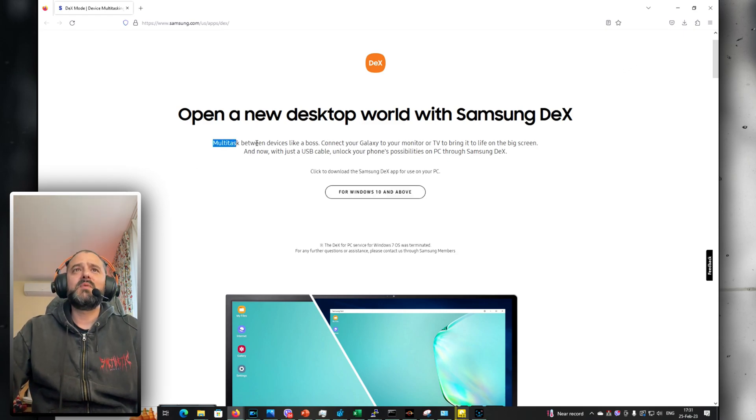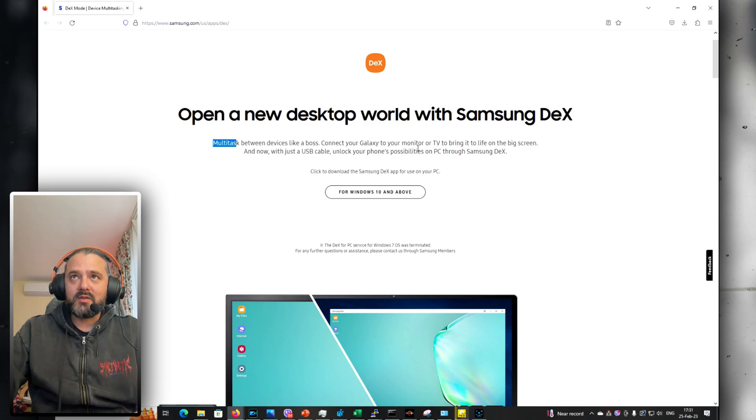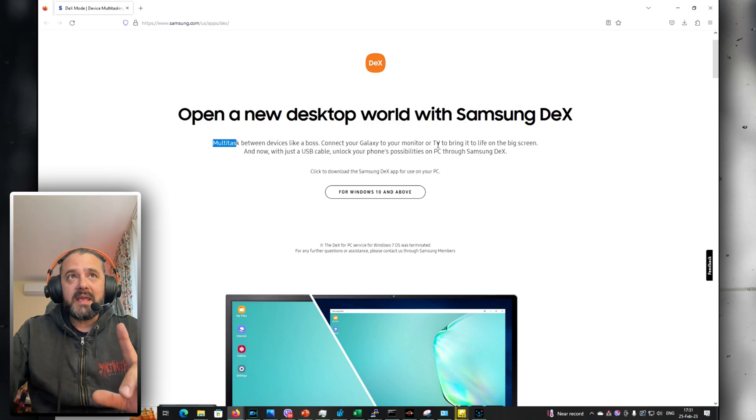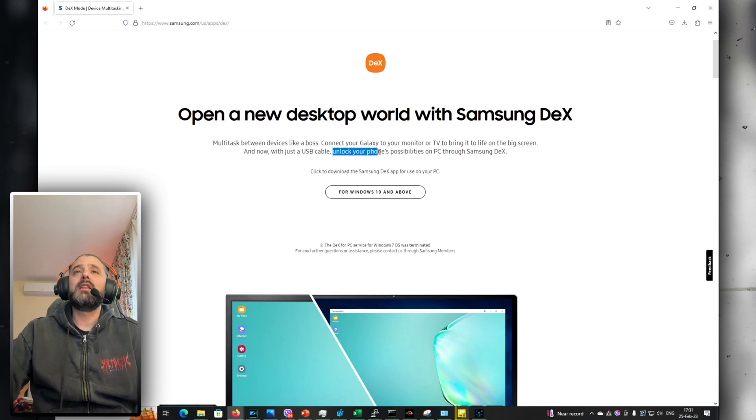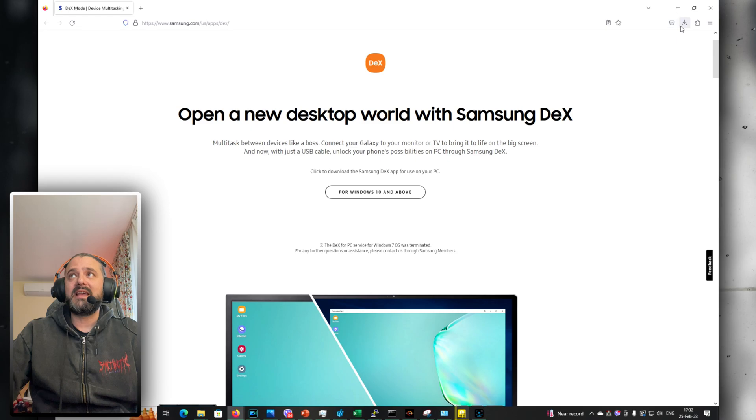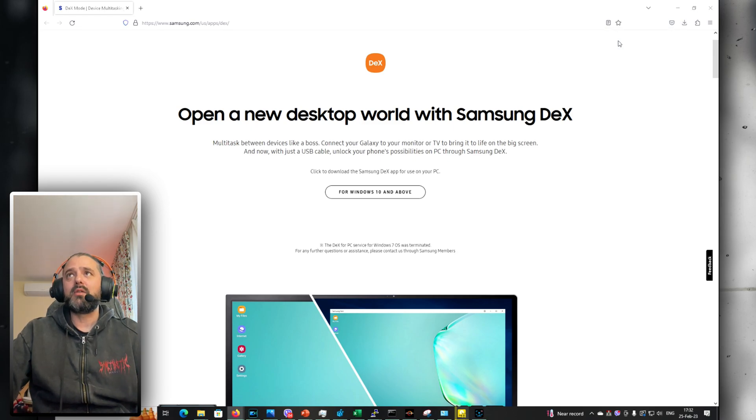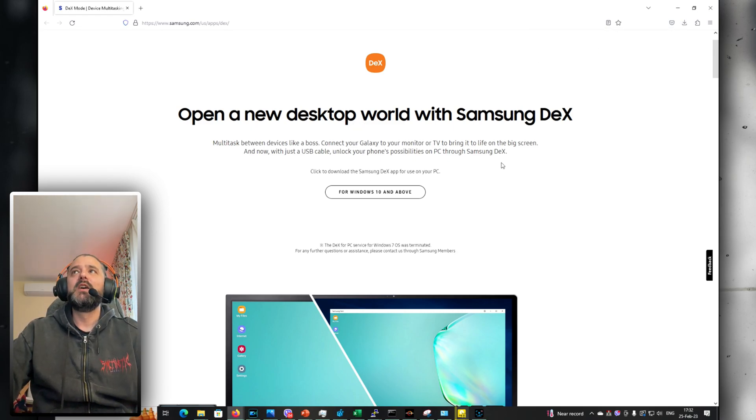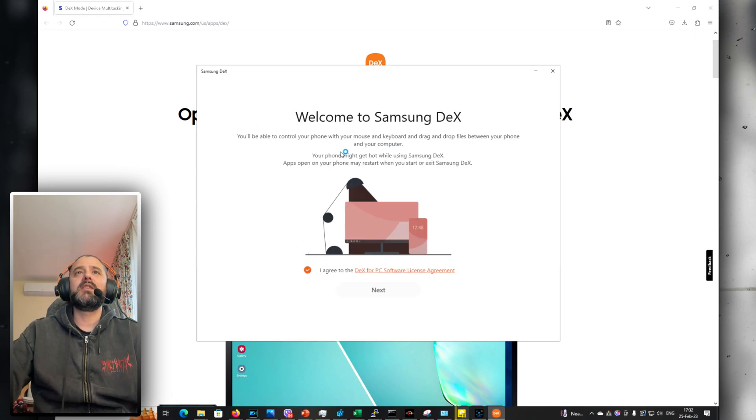Multitask between devices. Connect your Galaxy to your monitor or TV to bring it to life on the big screen, now just with your USB cable. Unlock your phone's possibilities on PC through Samsung DeX. Now I already downloaded it, I'm going to install it with you together for the first time and let's see what is going to happen.